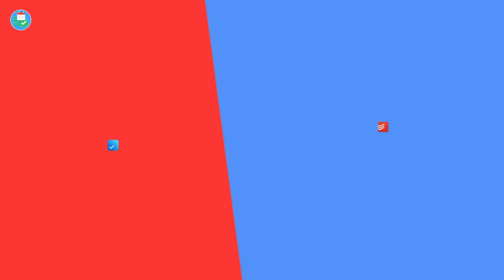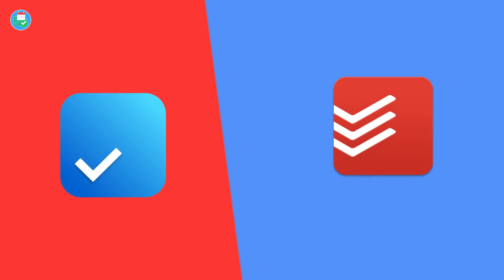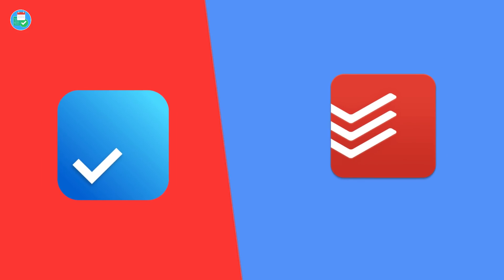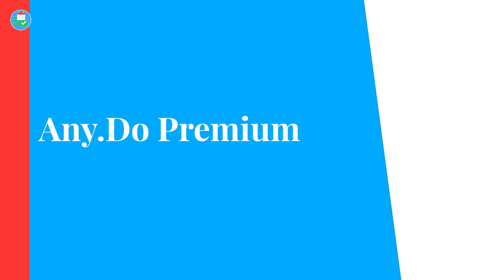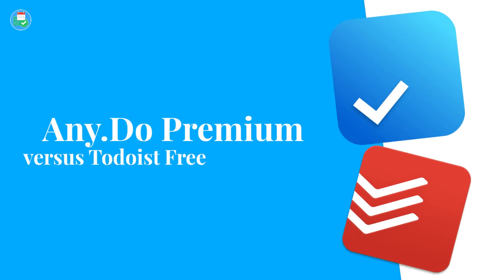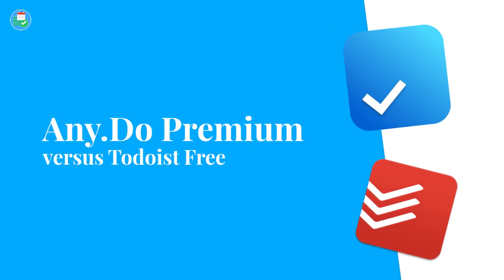Hello guys, and welcome back to the Key Productive YouTube channel. Today's video we are going to be putting free Todoist versus Any.do premium head-to-head, giving you an idea of what these applications are like in premium versus the free edition. I'm really excited for this video, so let's dive in.